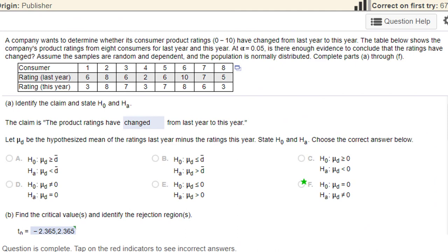Hi, this is Dr. Don. I have a problem out of chapter 8, section 8.3 on dependent samples, which are also known as paired samples.